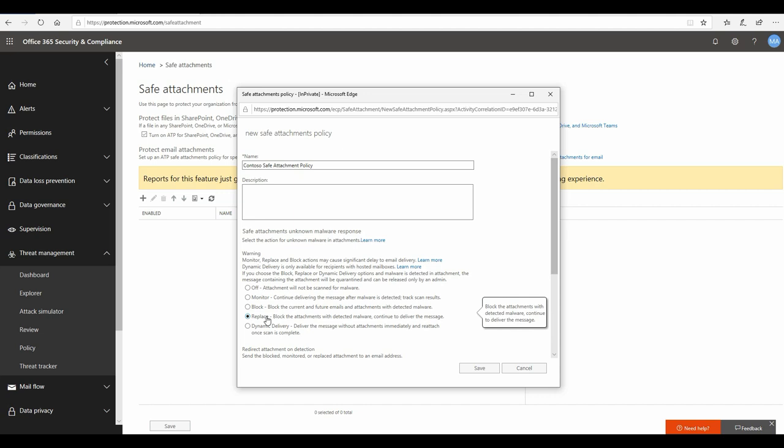So in this case, users will receive the email first and there will be a delay in terms of attachments to start getting populated in the email with dynamic delivery, which might cause a little bit of anxiety issues and users might complain that they have the email but they don't have the attachment with them, which might cause a lot of help calls or support calls coming to your IT team. So I would suggest go ahead with the replace option.